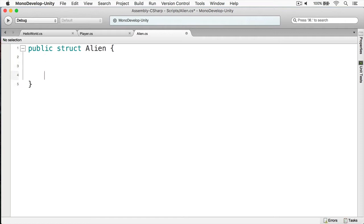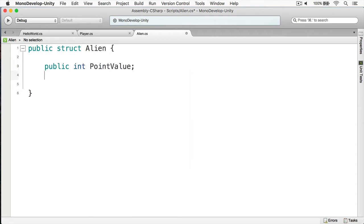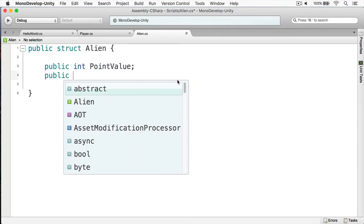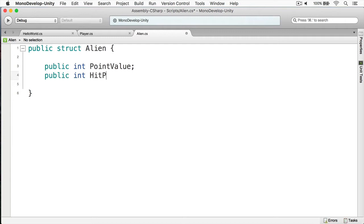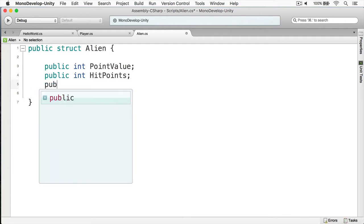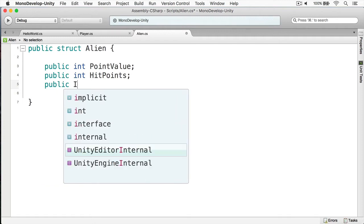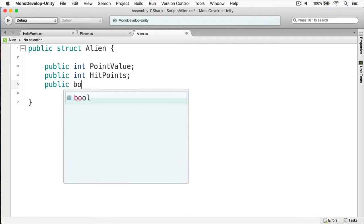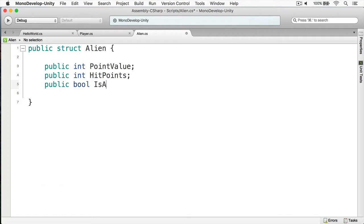I mentioned that this struct should contain three fields. The first one is the point value — and I'm capitalizing it because this is a public field. The next one is hit points. And the final one is alive, and this is a type of bool. And that is my alien struct.